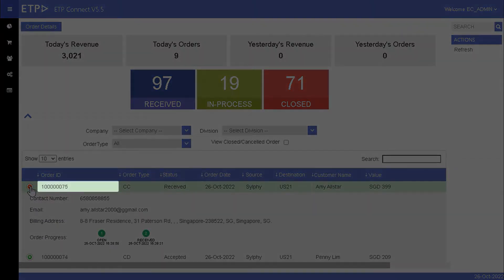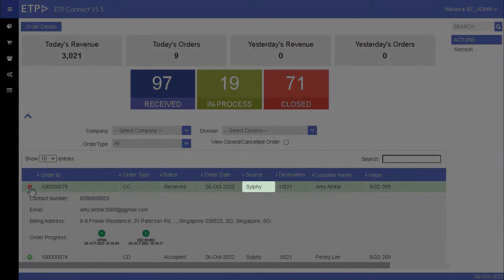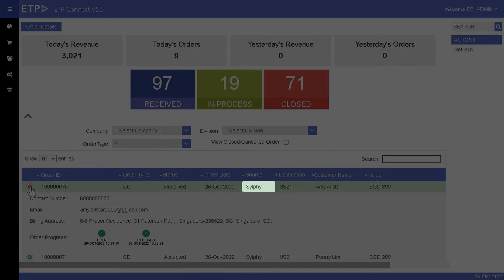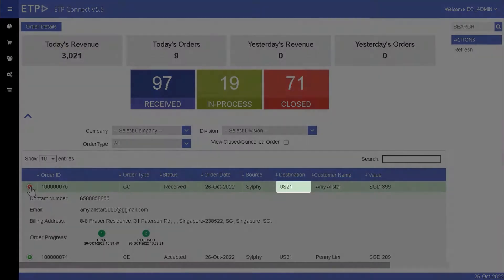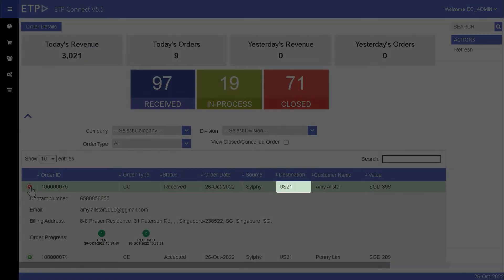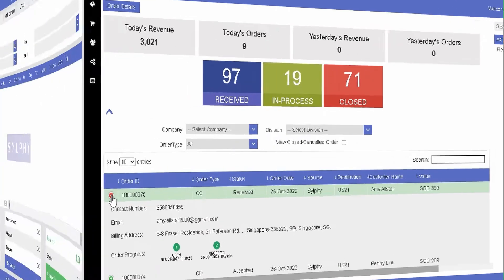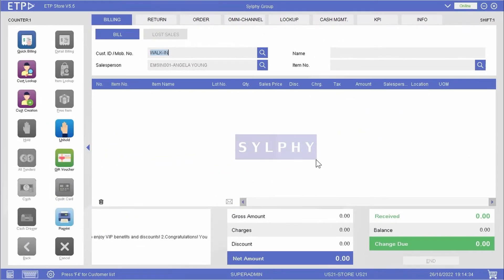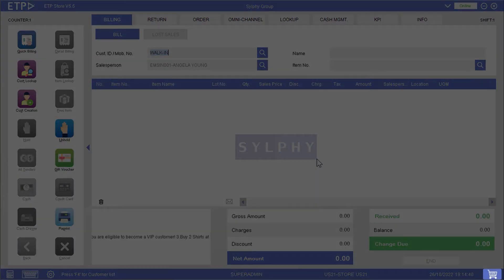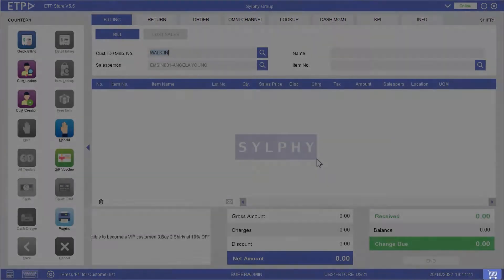By checking the order details, we can see that the latest order Amy placed on our web store has been automatically routed to and received by her chosen retail store. Once Amy's order has been received by ETP Storefront, we will be notified by the shopping basket icon at the bottom right corner of the screen.